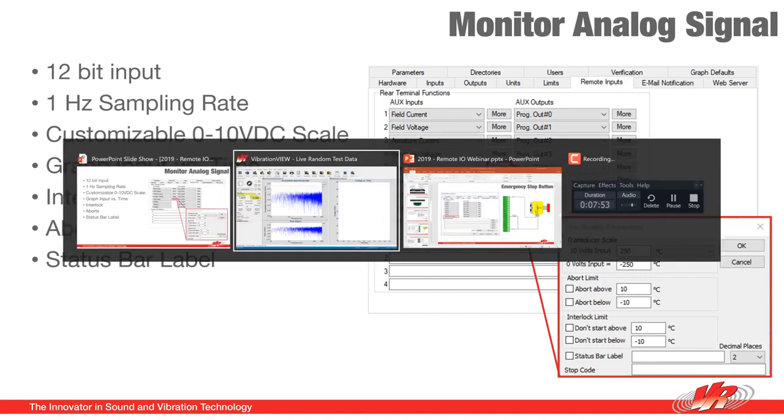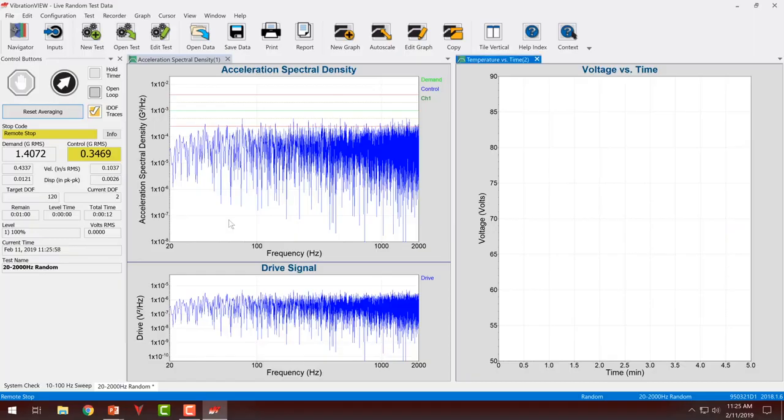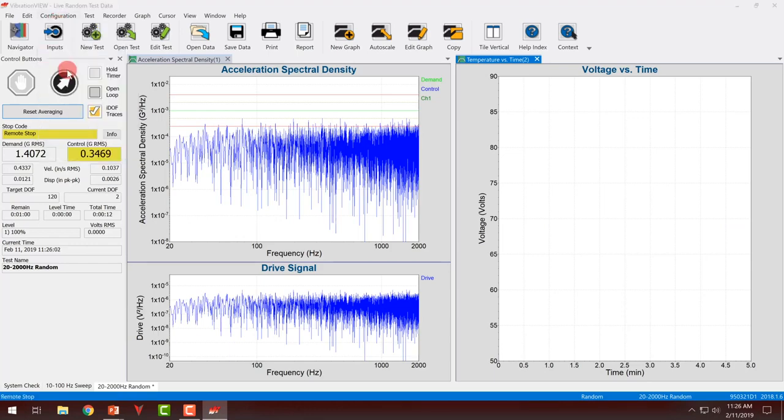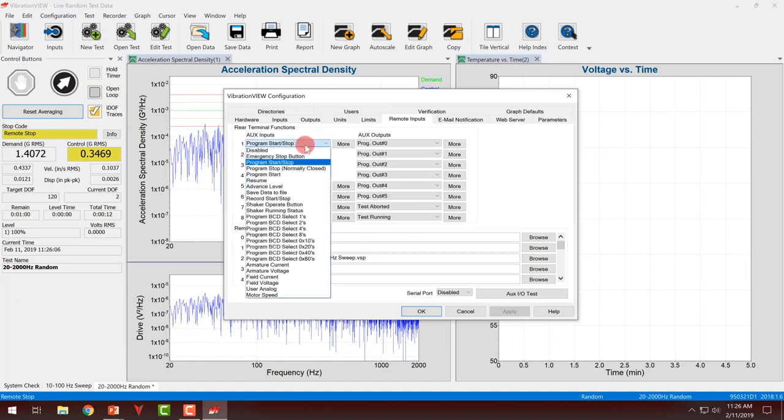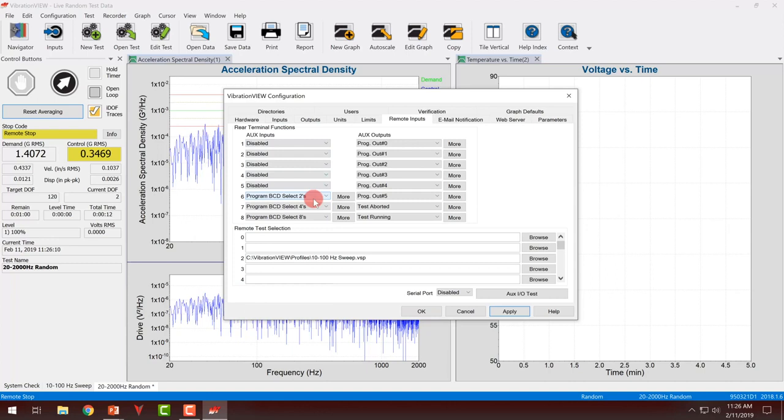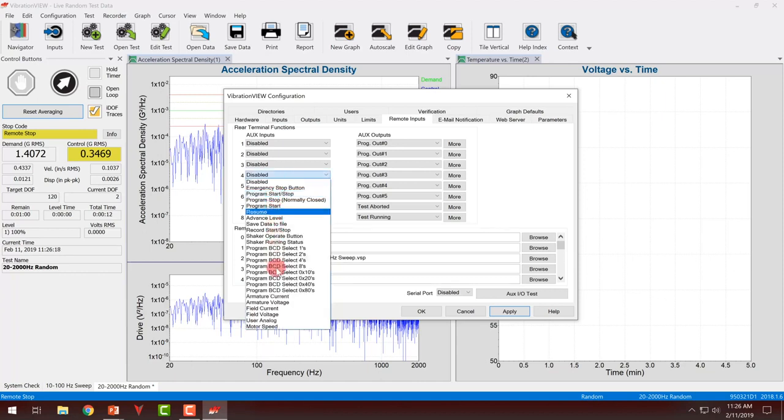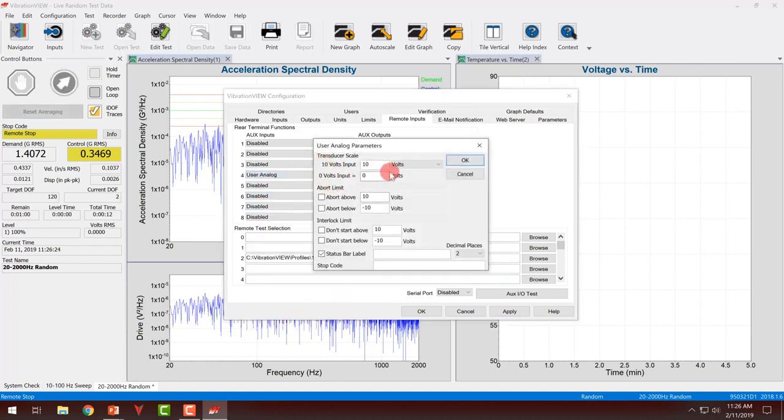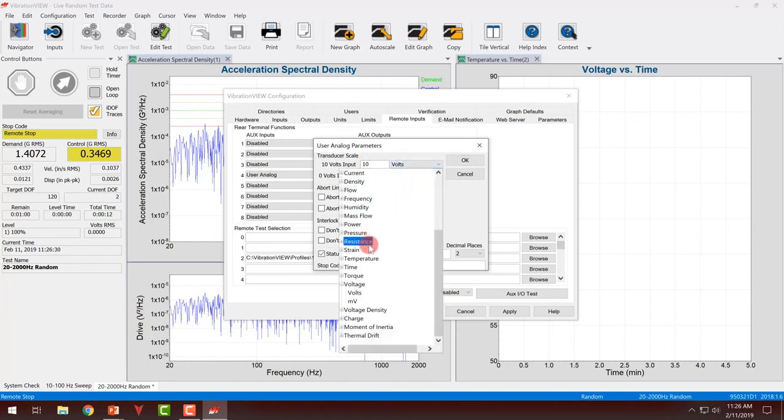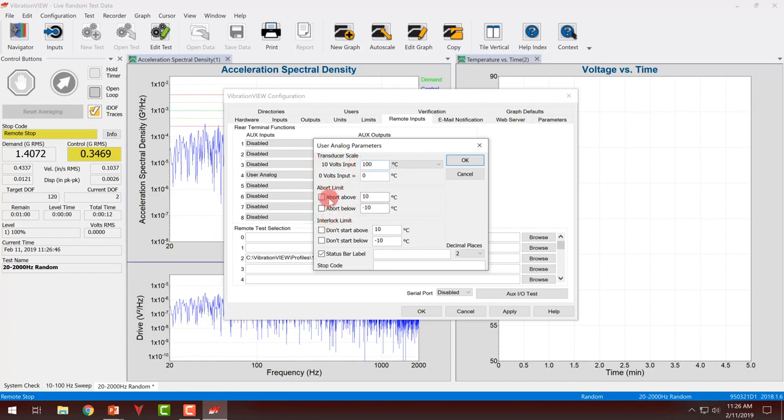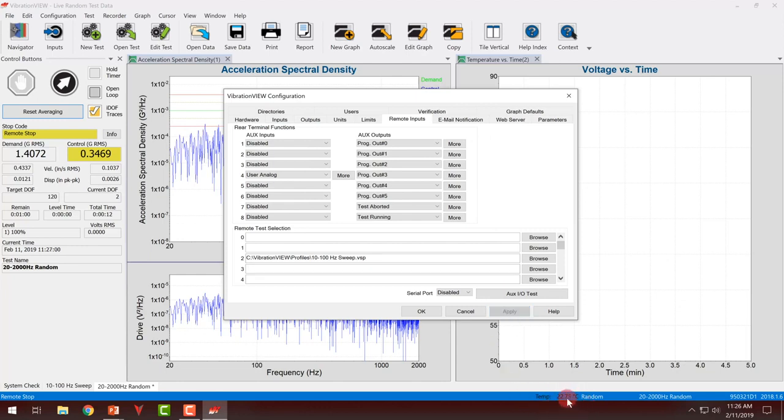If we take a look at that in vibration view, go again to configuration, remote inputs, reset all of this. In this case, my analog signal is connected to channel four, so I can just do user analog. When I click more, it allows me to define my units on a 0 to 10 volt scale. If we were talking temperature, I could pick temperature, degree C, and say that 0 is 0 and this is 100. I can set my abort and interlock limits if I choose to. I can also put in a status bar label. That status bar label, once it is applied,